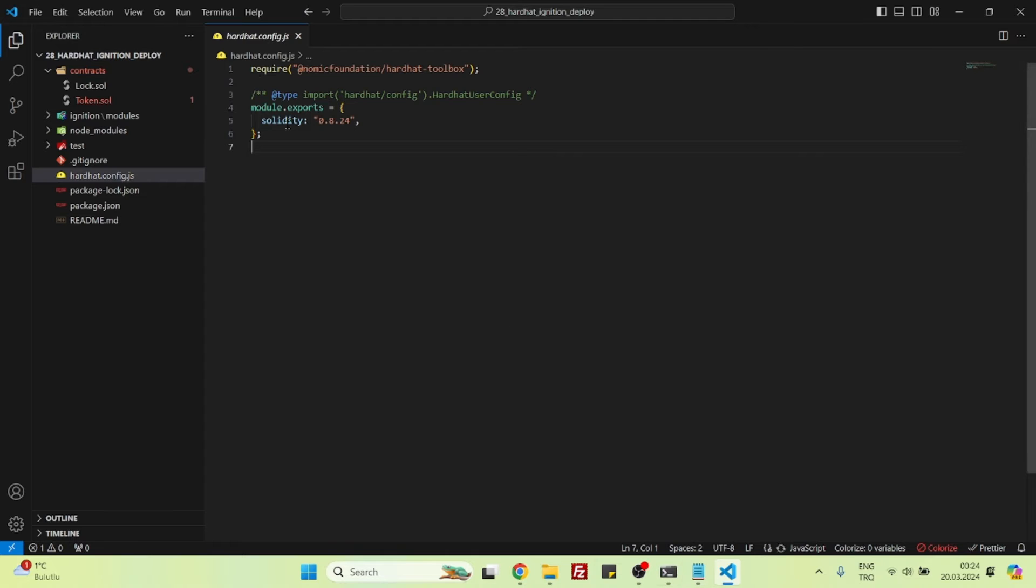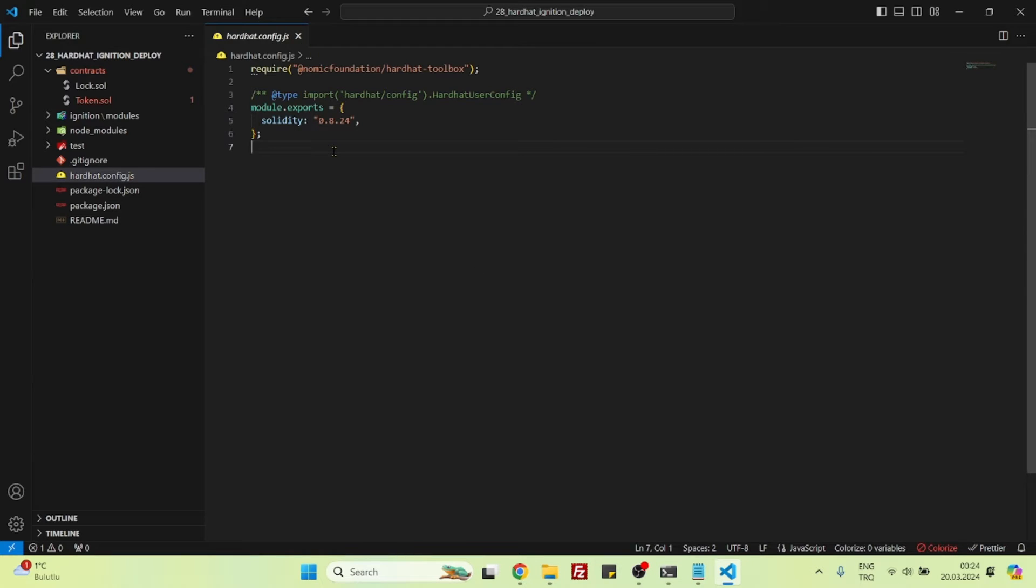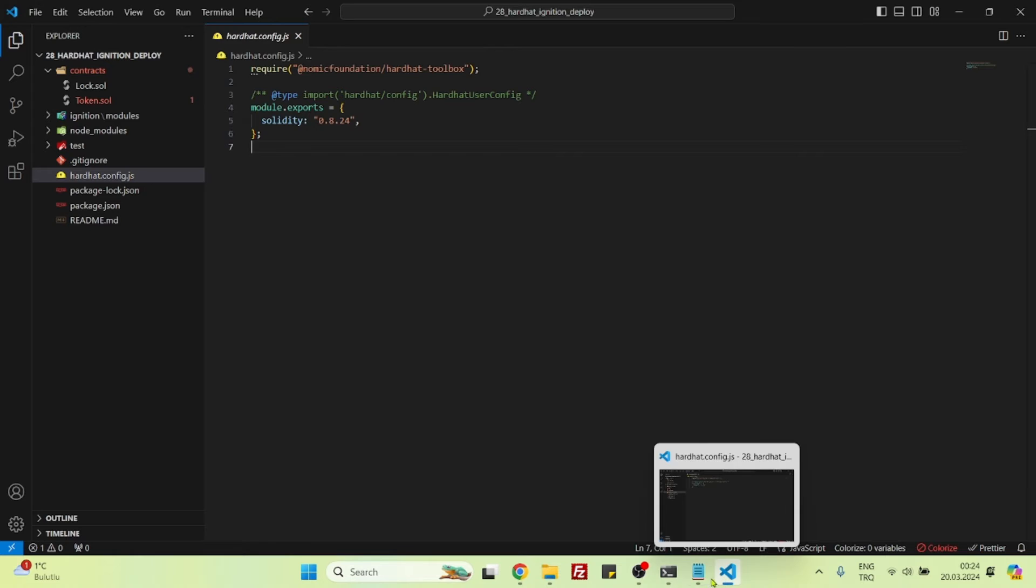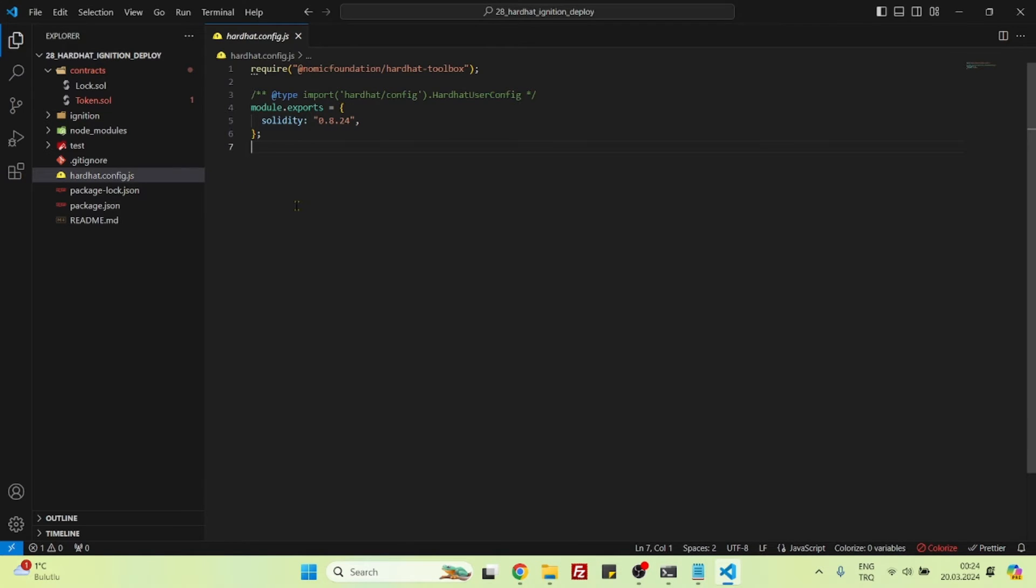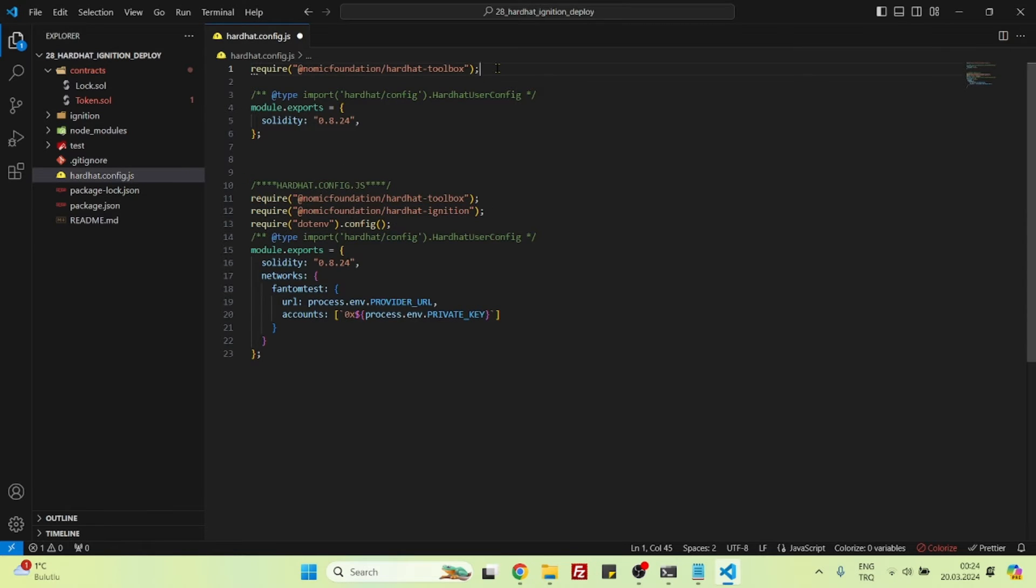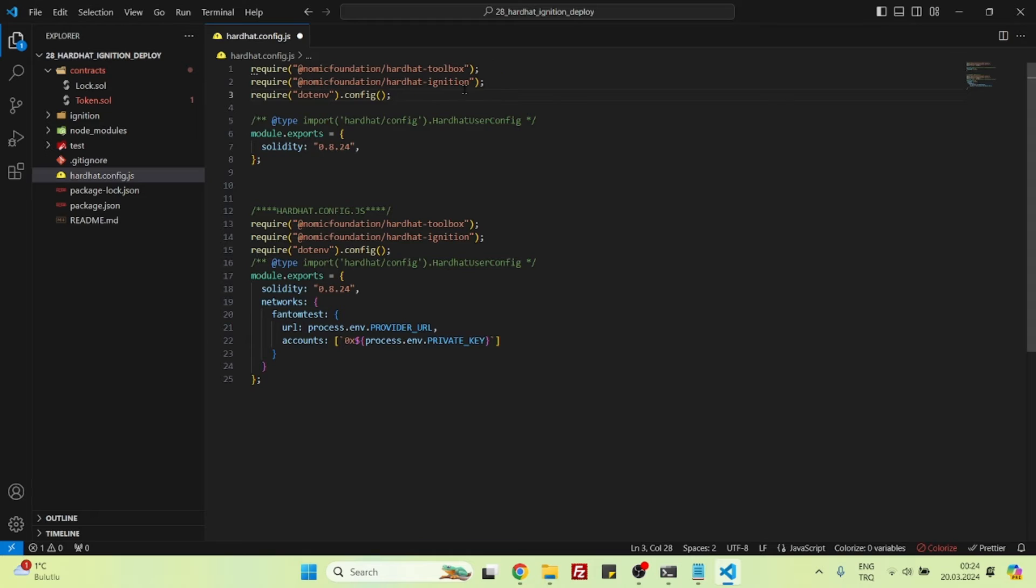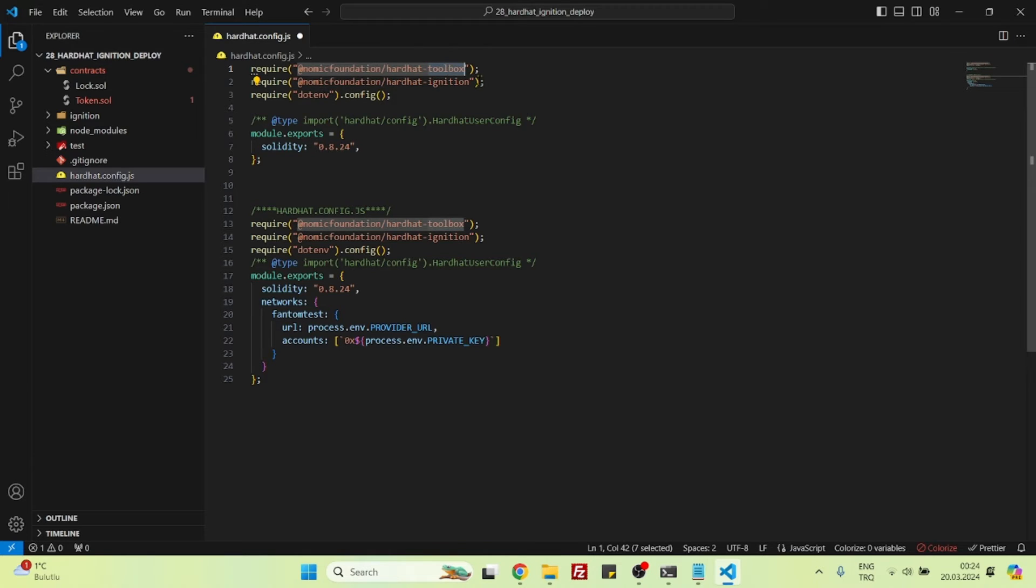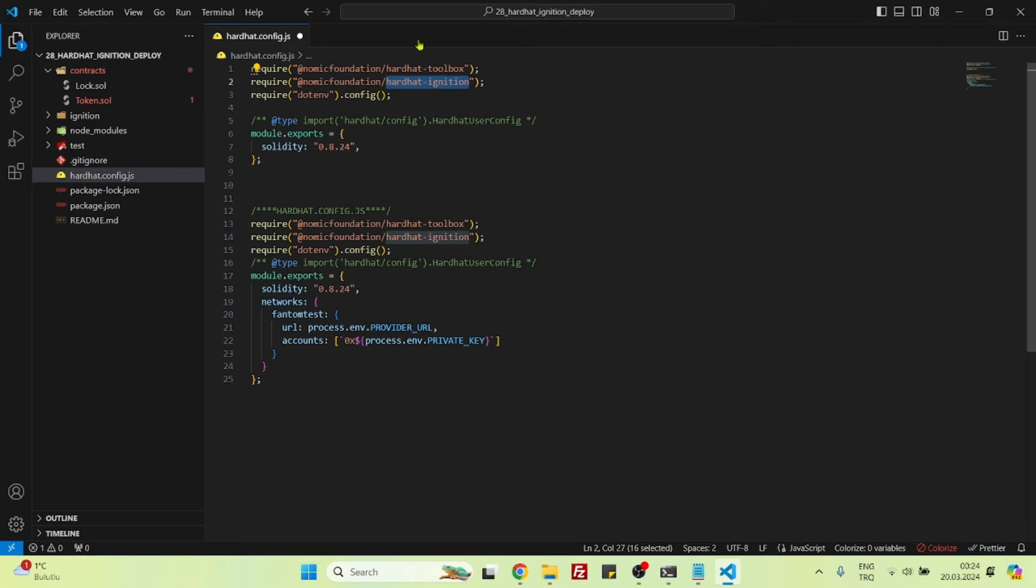Now we of course need to add a few more things to this hardhat.config.js, because if you leave it like this, we won't be able to deploy our token to a testnet. So what we will add: we are firstly adding these two import statements. We are importing Hardhat Toolbox, but it's not enough. We need to also import Hardhat Ignition on this file so that we can use Hardhat Ignition to deploy our contract to testnet.